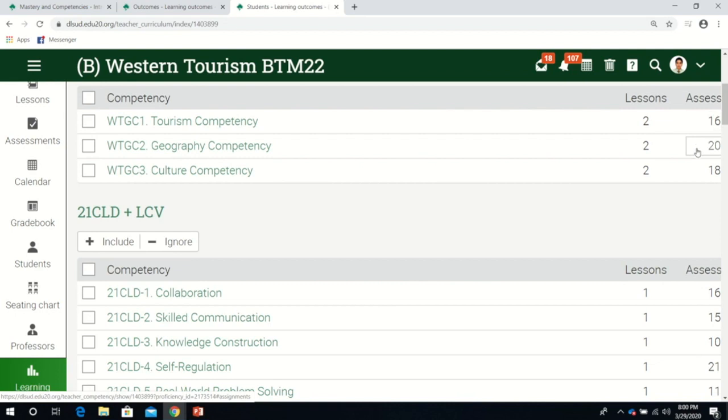In my case, the difference between highest and lowest is four, which is acceptable. What's not acceptable is if you have three competencies, one with 20 assessments and another with one.